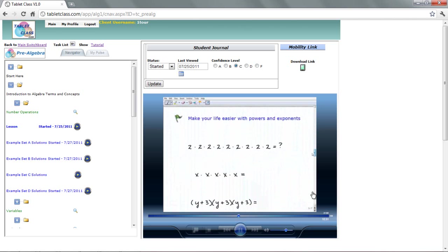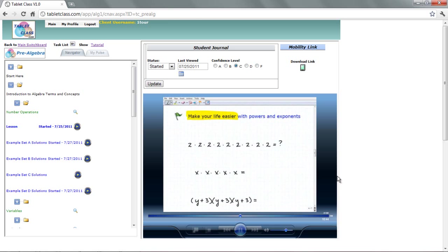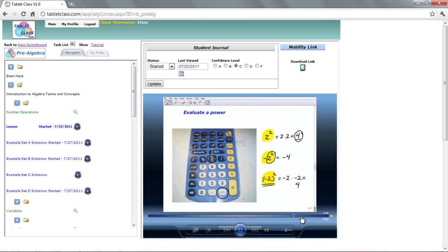Make your life easier with powers and exponents. Of course, all of us are looking to make our life easier. Some of you are really looking to make your life easier, especially with math. Listen, if we can make our life easier, let's do it. And one powerful way we can make our life easier in mathematics is using powers and exponents. It really, really is a powerful notation. Now, as I said in the beginning of the lesson, we're going to really spend a lot of time learning about powers and exponents in detail in the proper section.